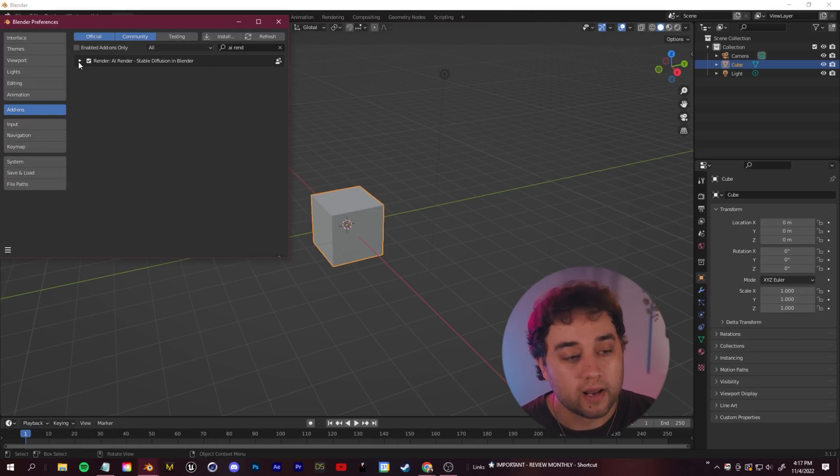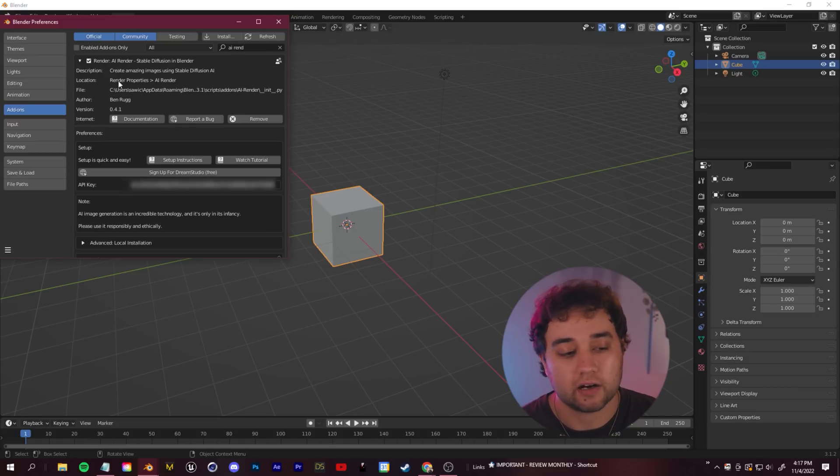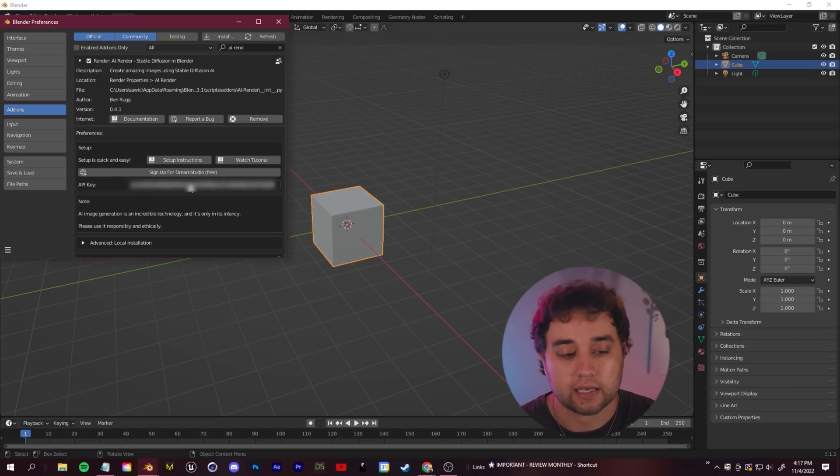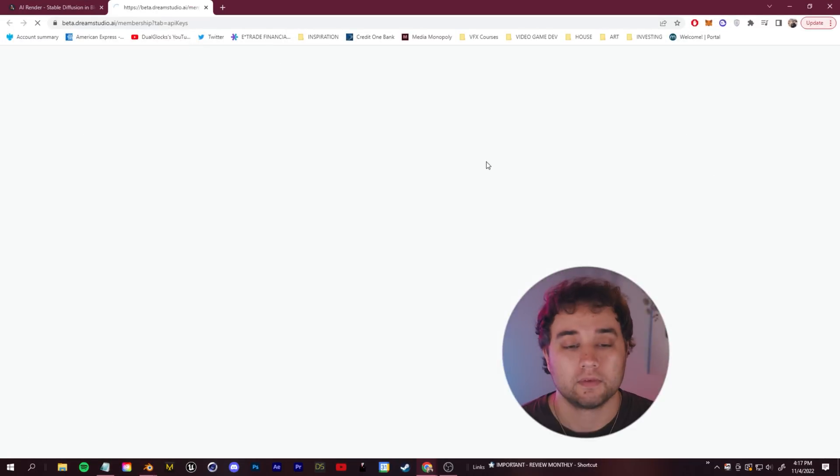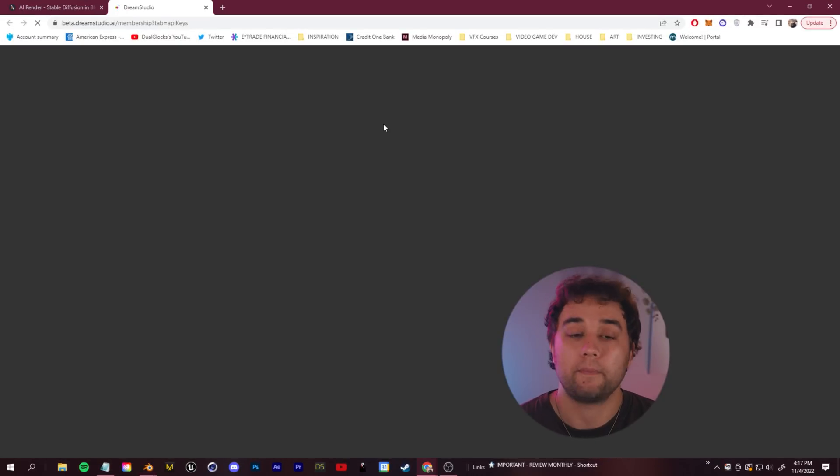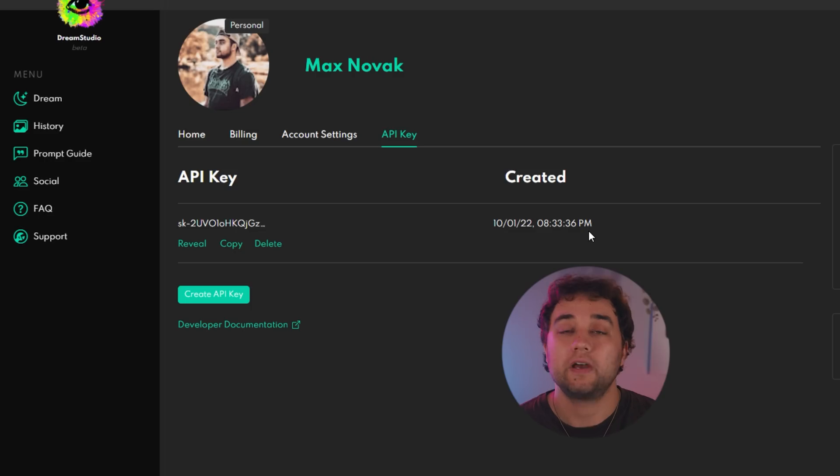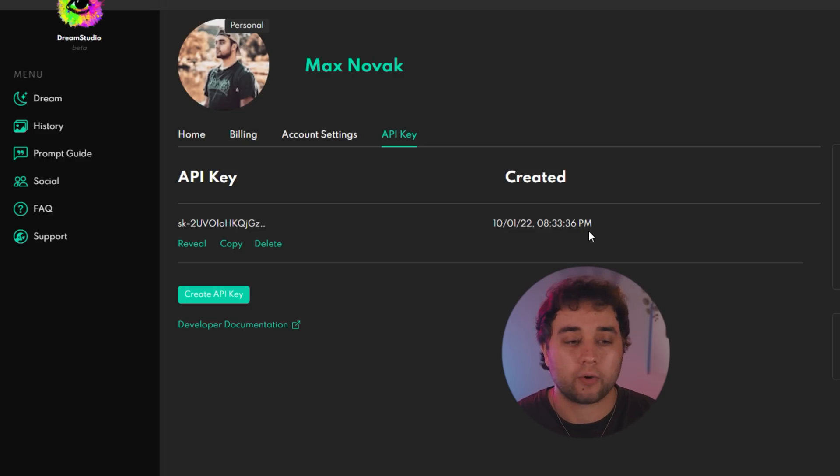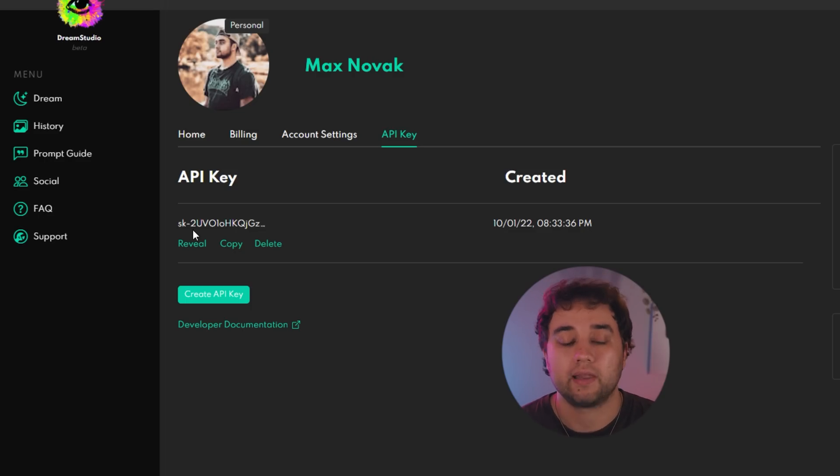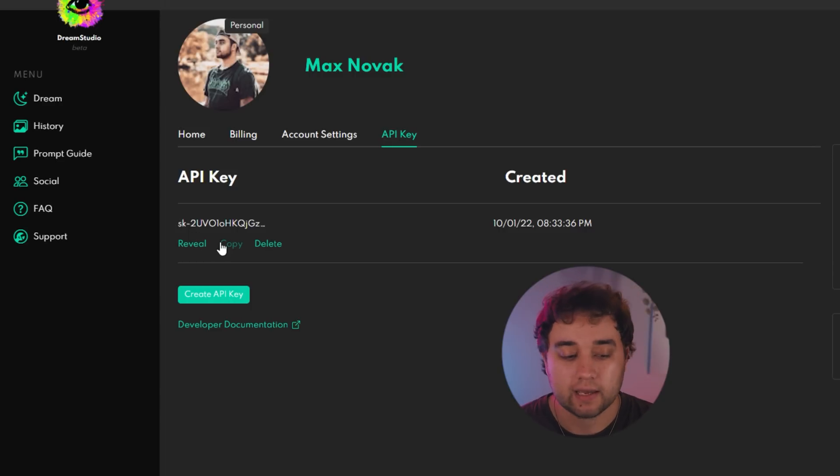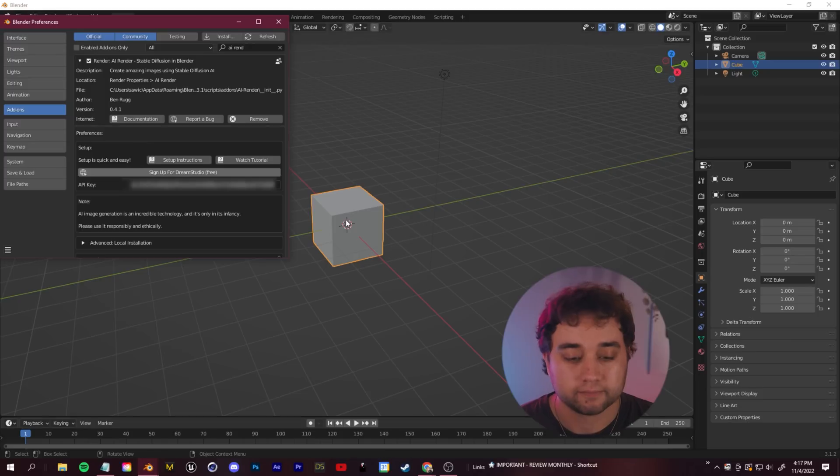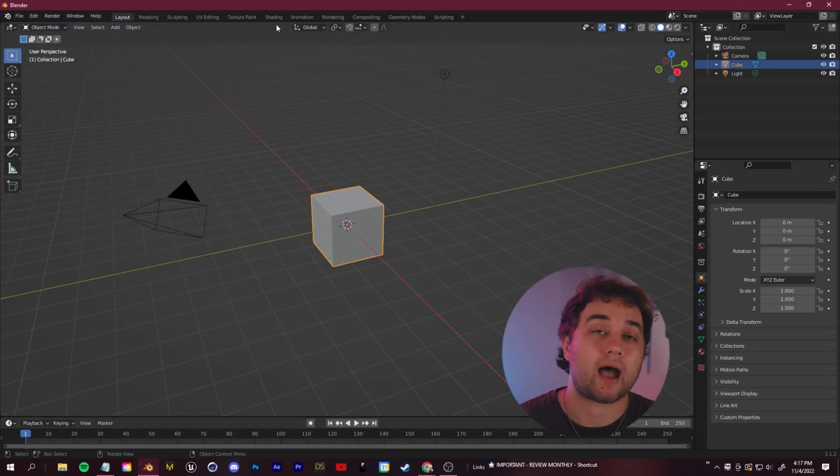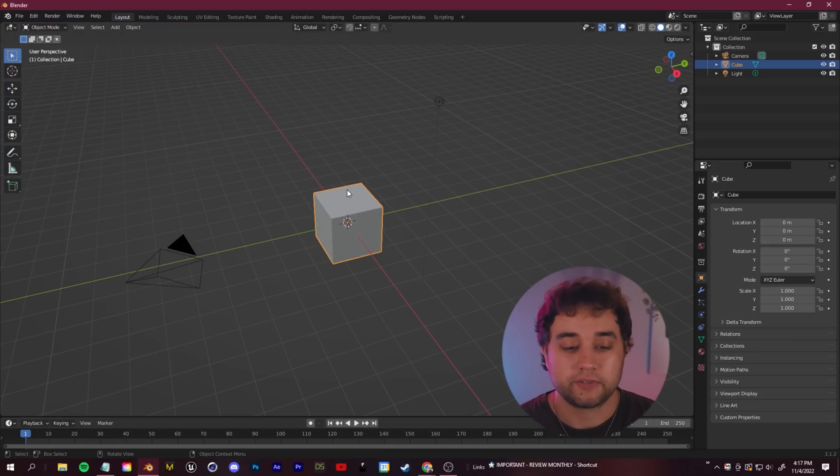One extra step, you just need to expand this here and you're going to see it needs an API key. Go ahead and click sign up for Dream Studio free. It'll open up a link and you can sign in with your Google account or create an account here for free. You'll have a little API key here which you can click and copy and paste that back into Blender.